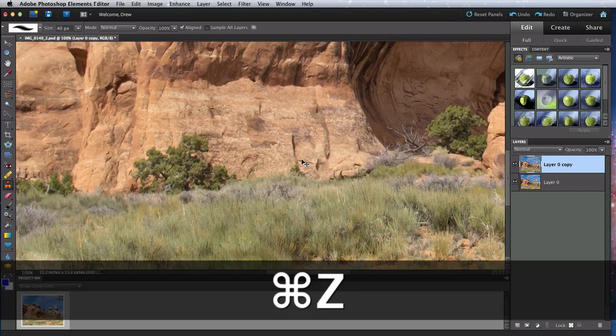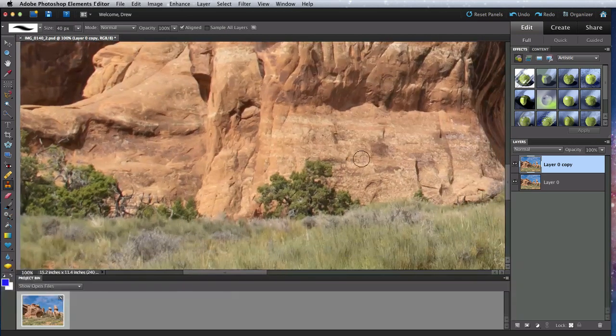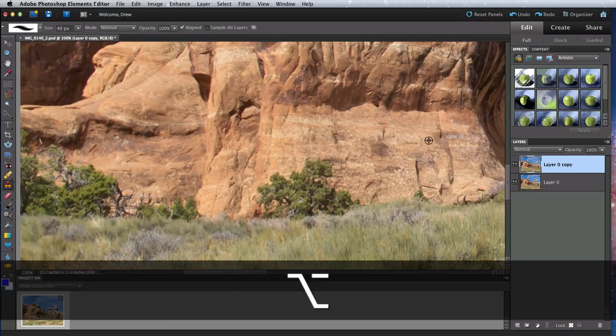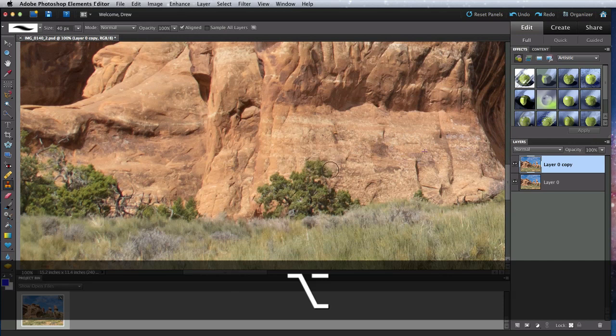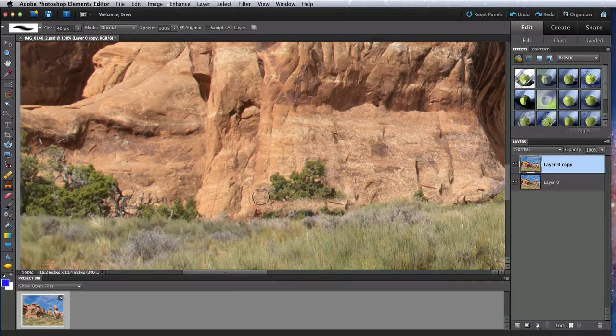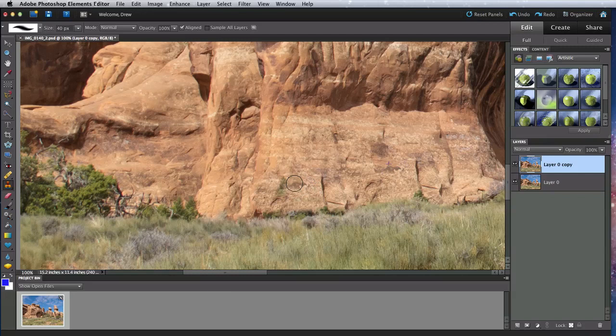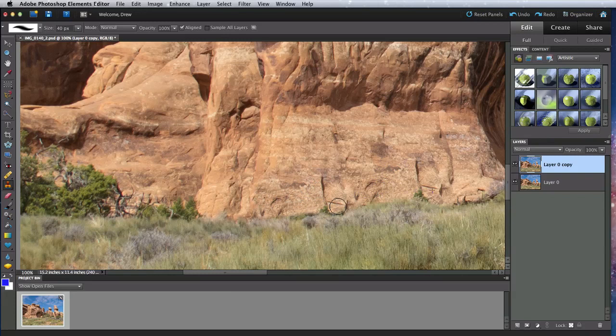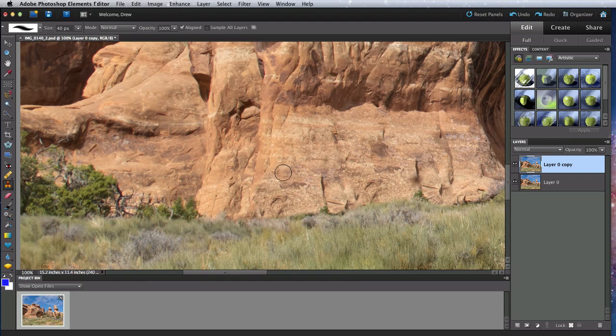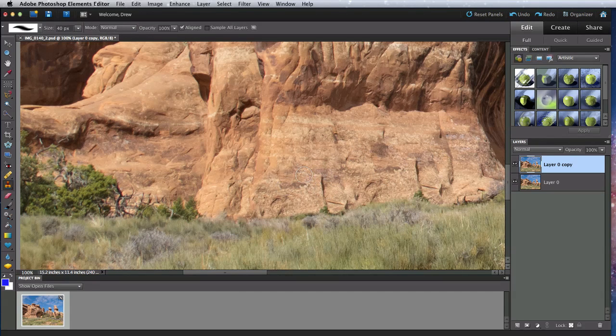I can also use the clone stamp to try and remove the bush. So, I'll sample the rock area and begin cloning over the bush. Clone stamp works pretty well, but you're bound to end up with some areas of the image that end up repeating, like this vertical crack. This can easily be repaired with some more cloning or using the Spot Healing Brush.